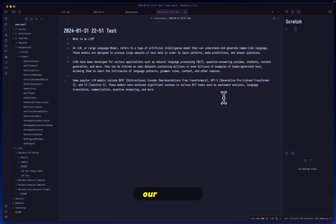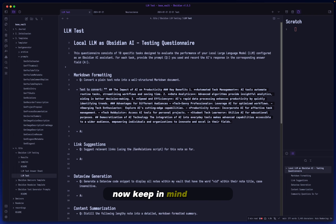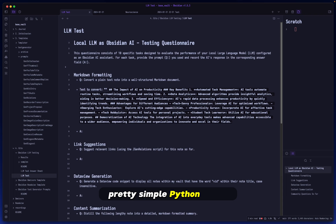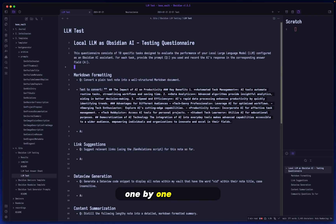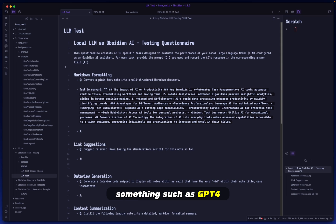Anyway, let's not get too distracted here. As you can see the answer is pretty good, but most importantly we see that our setup is now working, so we can now continue with the LLM test itself. Keep in mind for now all of this is pretty manual when it comes to the testing procedure. I do want to set up a pretty simple Python script that will go through each of these one by one.